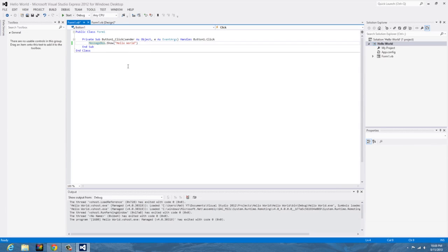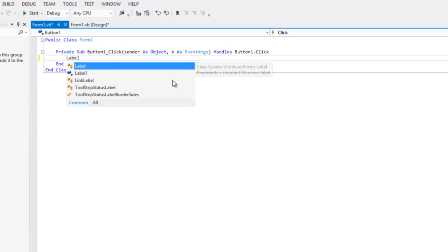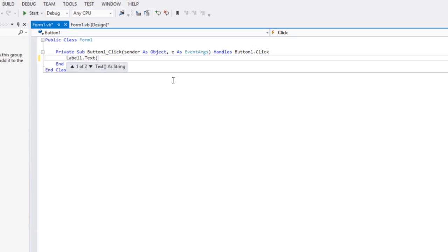So here we're going to double click on me again and you can just delete this or save it if you want, if you want to save your first program. But we're going to say label one dot text.